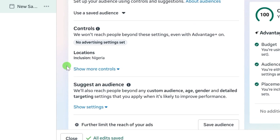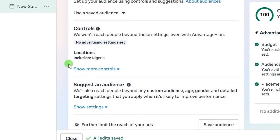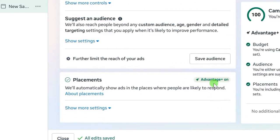The next section is audience. I have done several audience targeting videos for different business models — fashion, real estate, affiliate marketing, and more. I will link all those videos in the description so you can watch the one related to your business. If your business isn't covered, just comment on this video and I'll create a separate audience targeting tutorial for it.